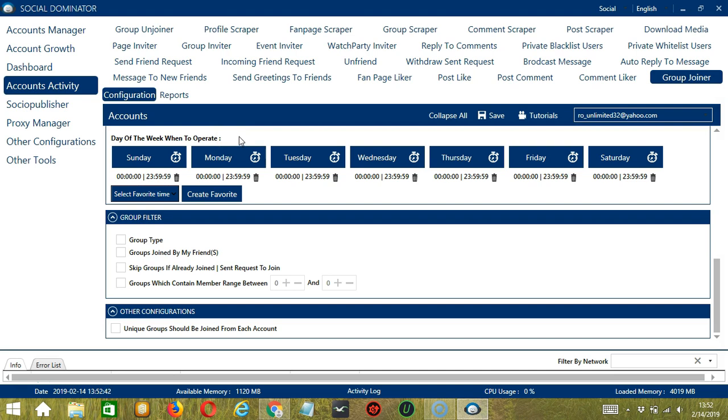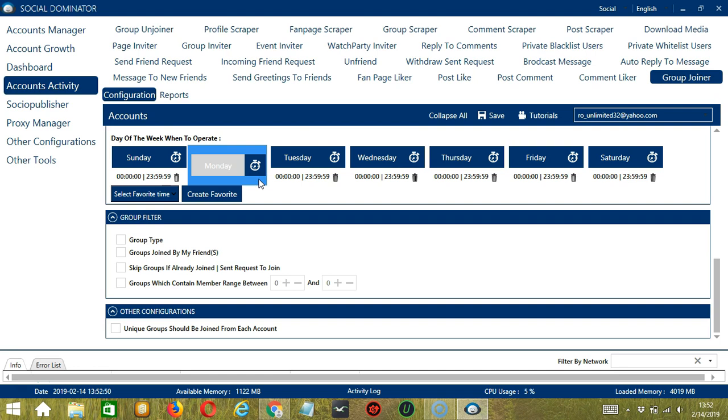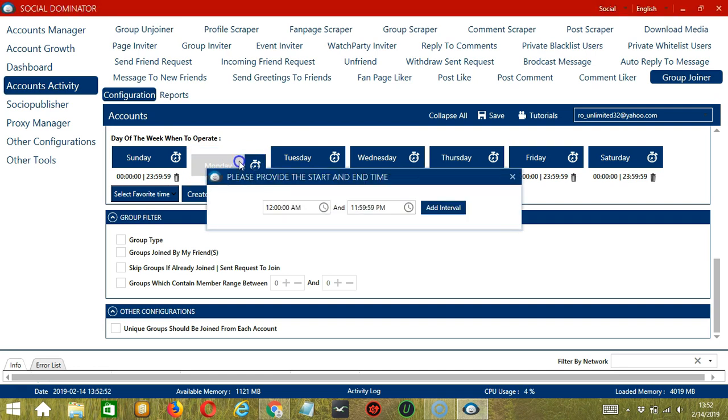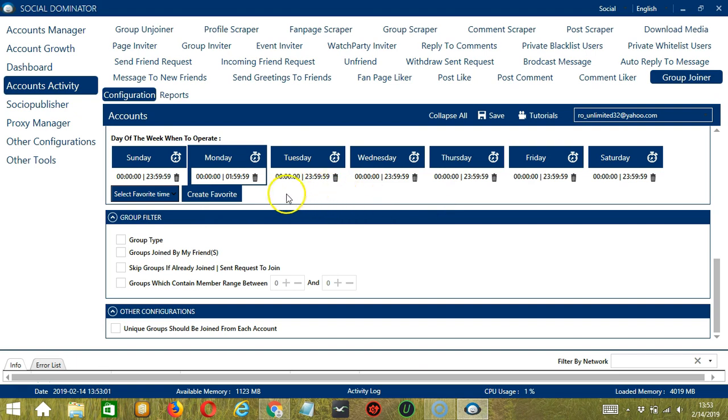Let's say you don't want to operate on Monday. Click the Trashbin button under Monday, and it's gone. You can add multiple time frames in one day. Simply click the day you want to configure, Monday for example. Provide the start and end time. Let's say 12 a.m. to 1:59 a.m., and click Add Interval, and it's added.